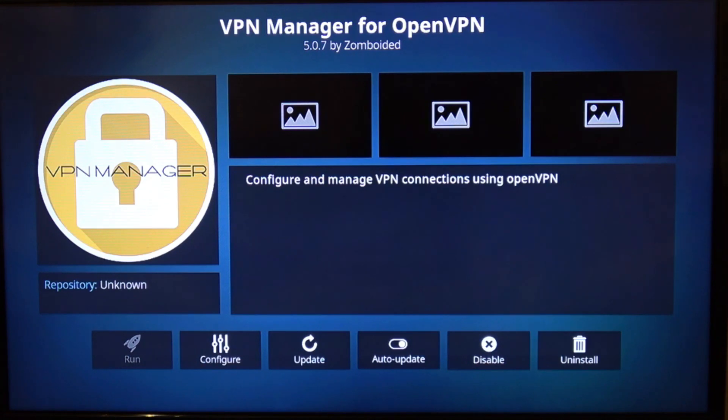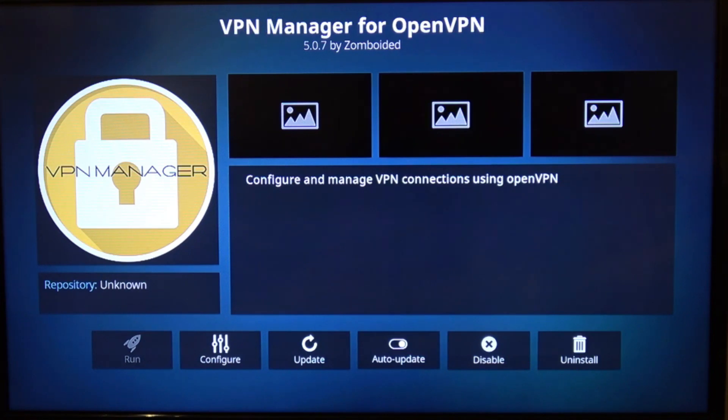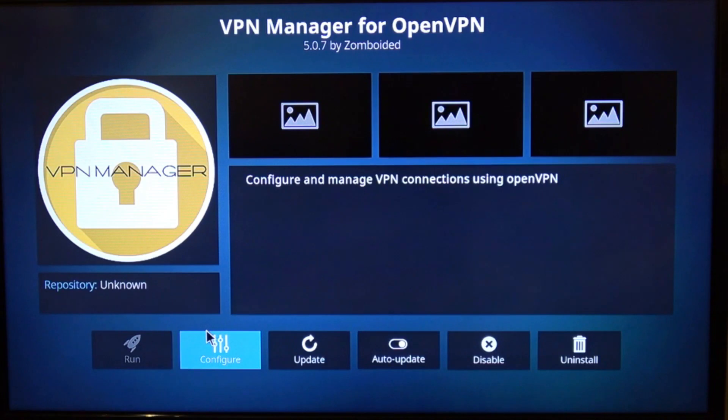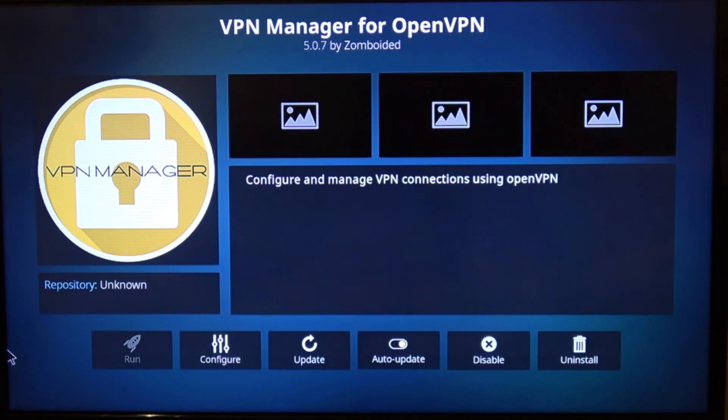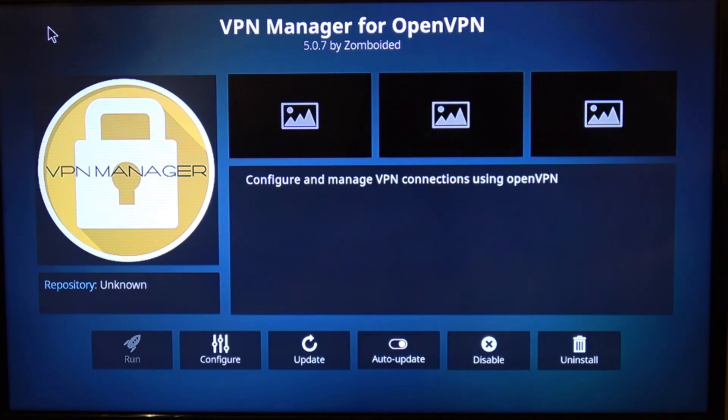So what we've run through here is downloading the keys, installing the keys, setting up the OpenVPN manager, and getting it to automatically connect every time you launch your device.